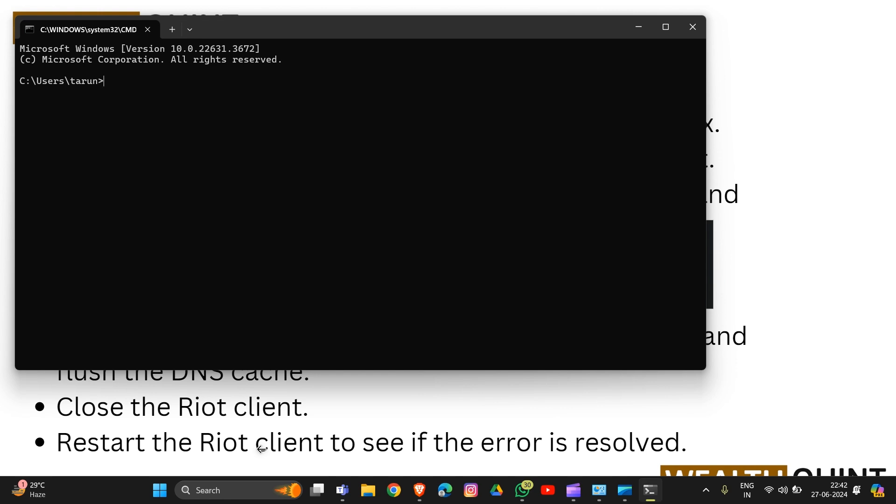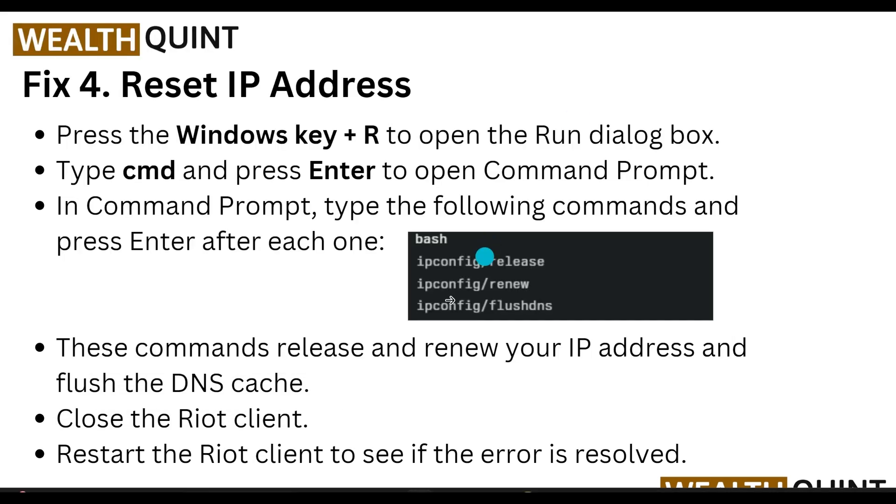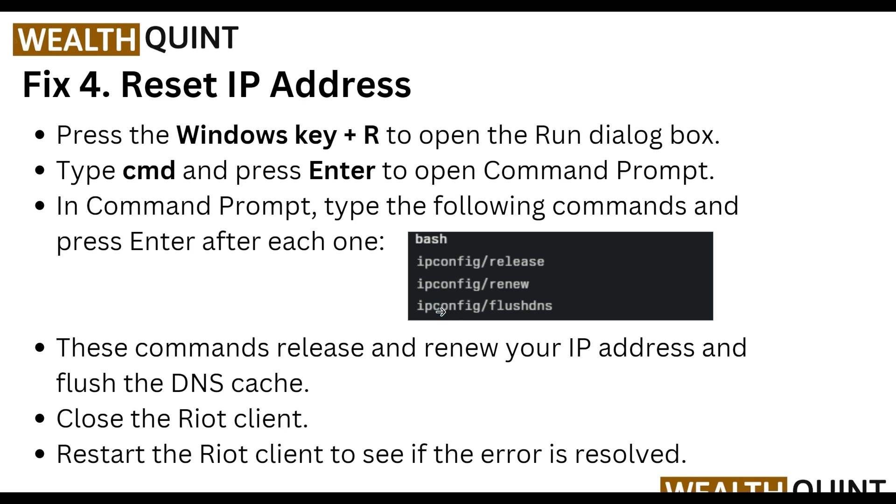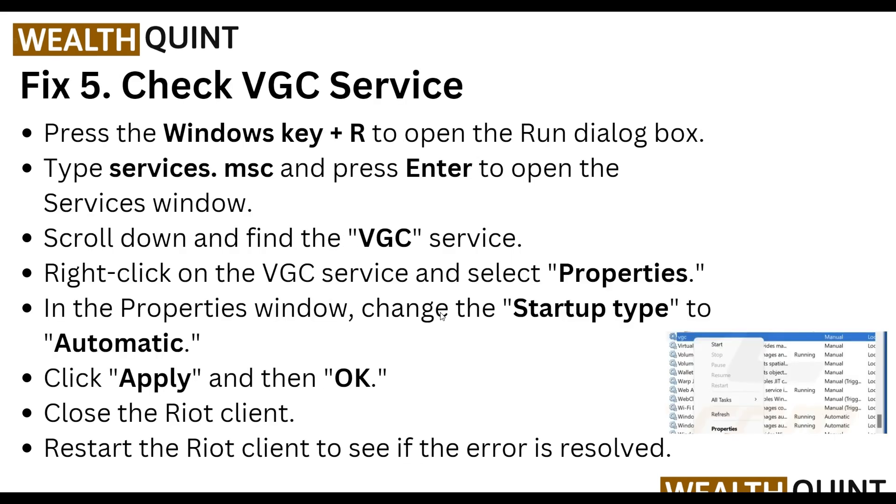In Command Prompt, type the following commands and press Enter after each one. These commands release and renew your IP address and flush the DNS cache. Close the Riot client and restart the Riot client to see if the error has been resolved.